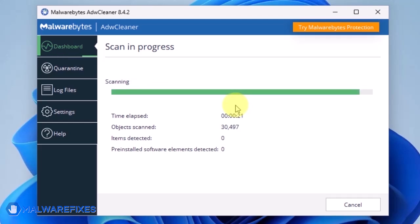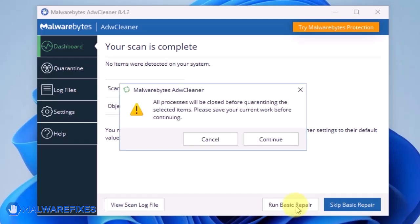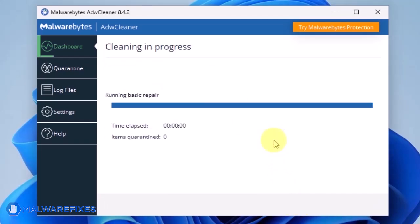After scanning the computer, it will show a message offering a Basic Repair feature. To reset Winsock and other settings misconfigured by the malware, click Run Basic Repair. After executing Basic Repair, you may now close ADWCleaner program.